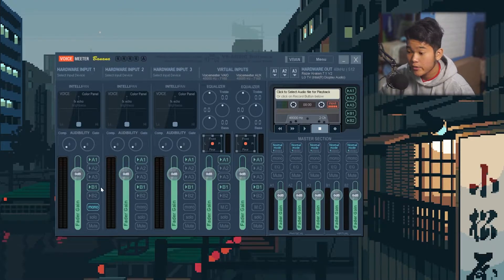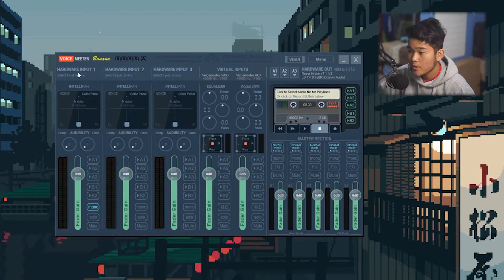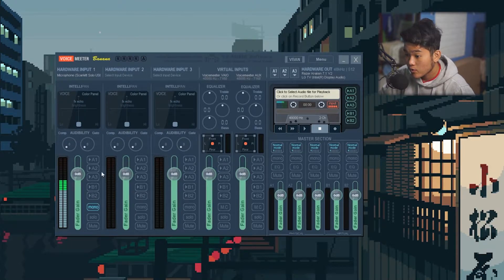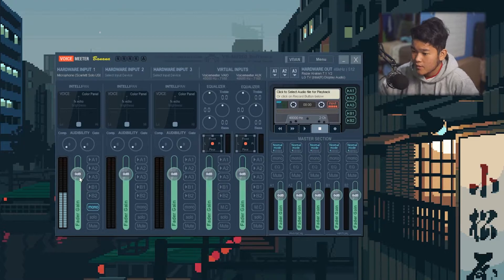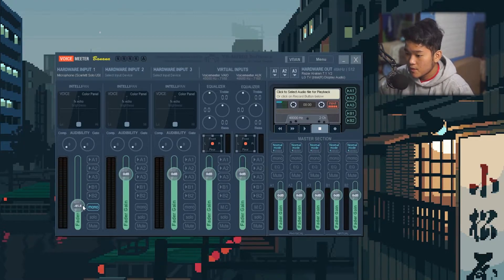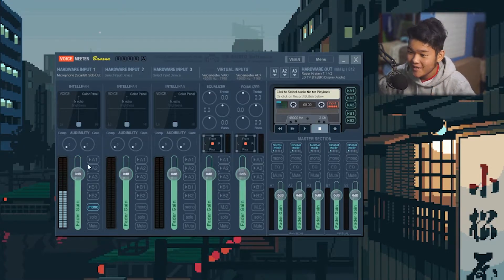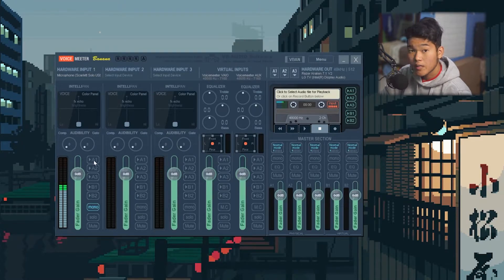You should see a bunch of stuff turned on for the first time — go ahead and turn it all off. Once you've turned it all off, go to Hardware Input 1 and set it to your microphone. For me it's WDM Microphone — Cari SL USB. When I'm talking, it's going to show up here because it monitors your audio. You can lower or raise your volume.